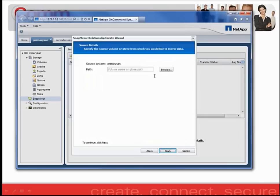On the following screen, I'm going to go ahead and designate which volume I would like to have as the source of my SnapMirror relationship.